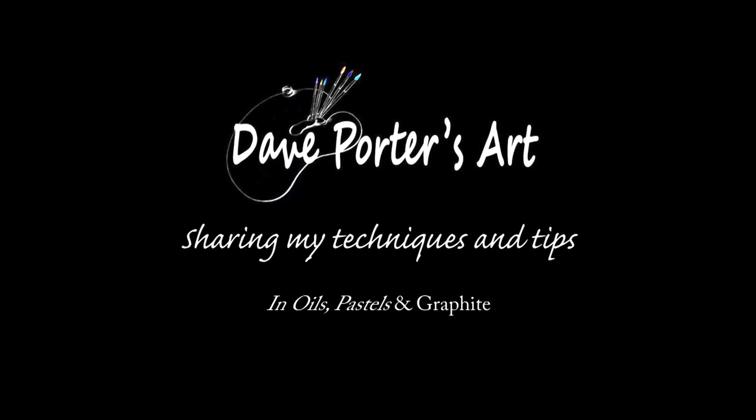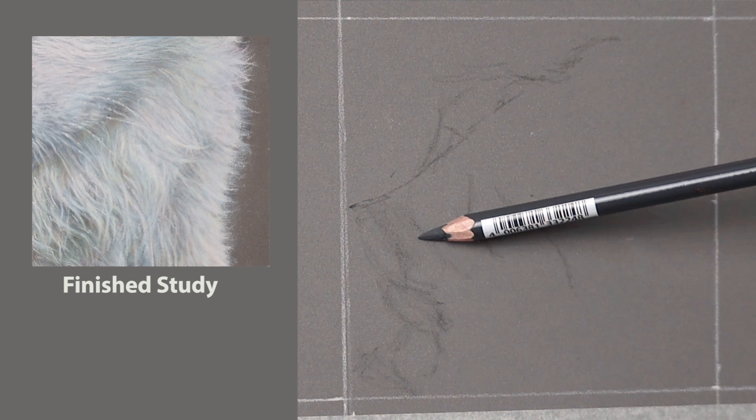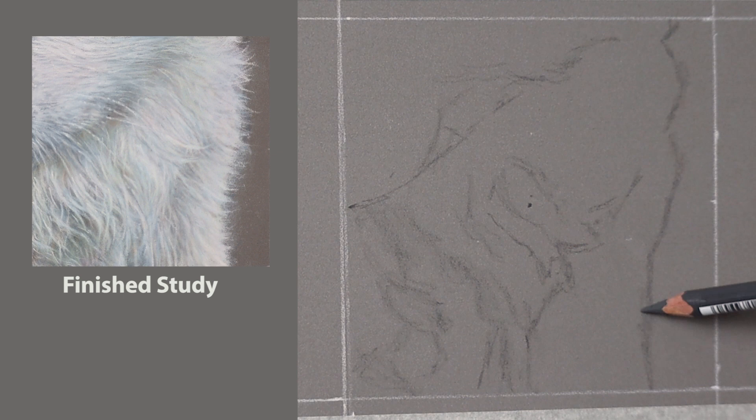So first of all I'm just doing an outline using the Carbothello 708 pencil, it's a perfect grey pencil to use on the grey pastelmat. I've included the finished study as an inset photograph so you can see how I progressed to that point.